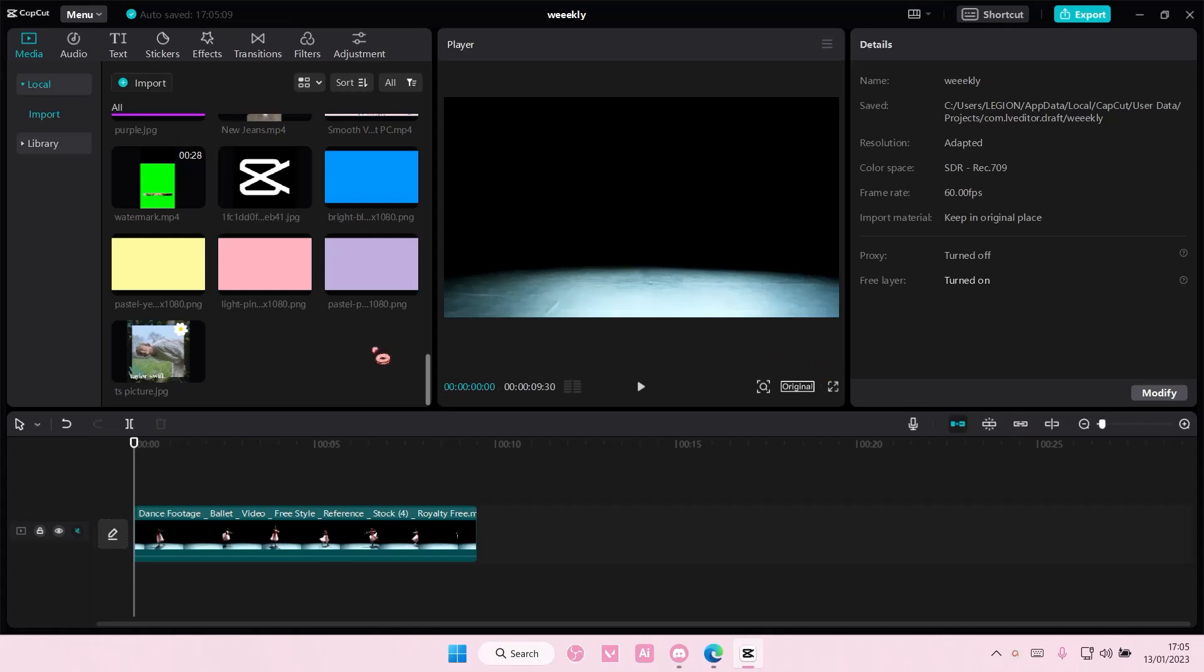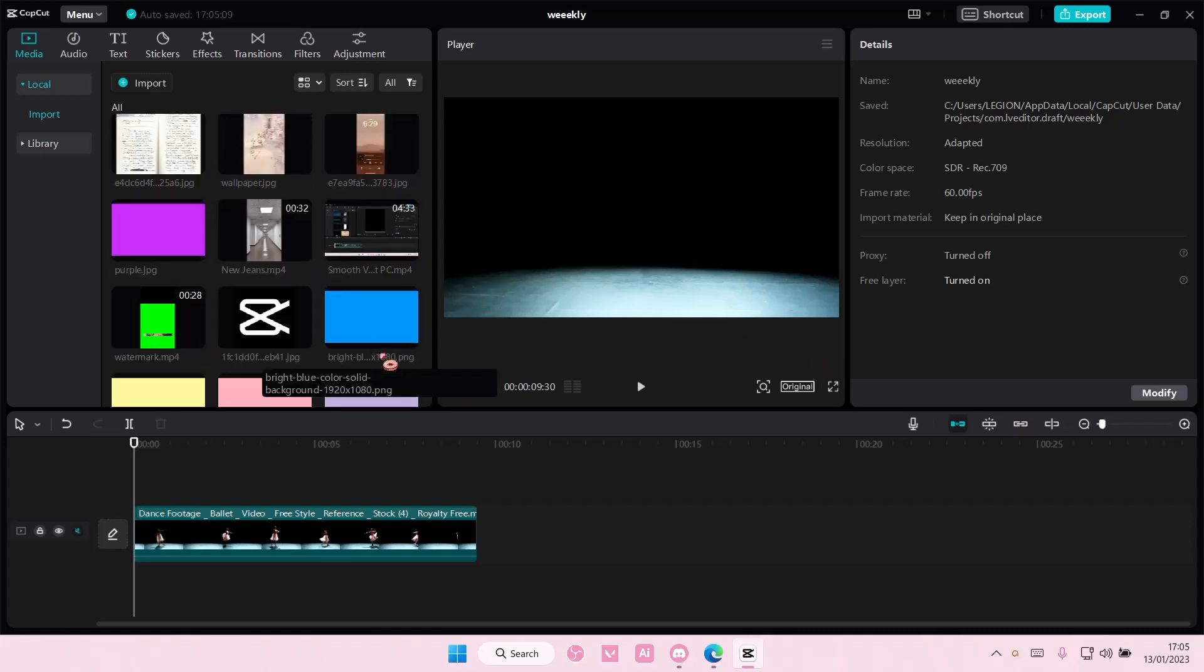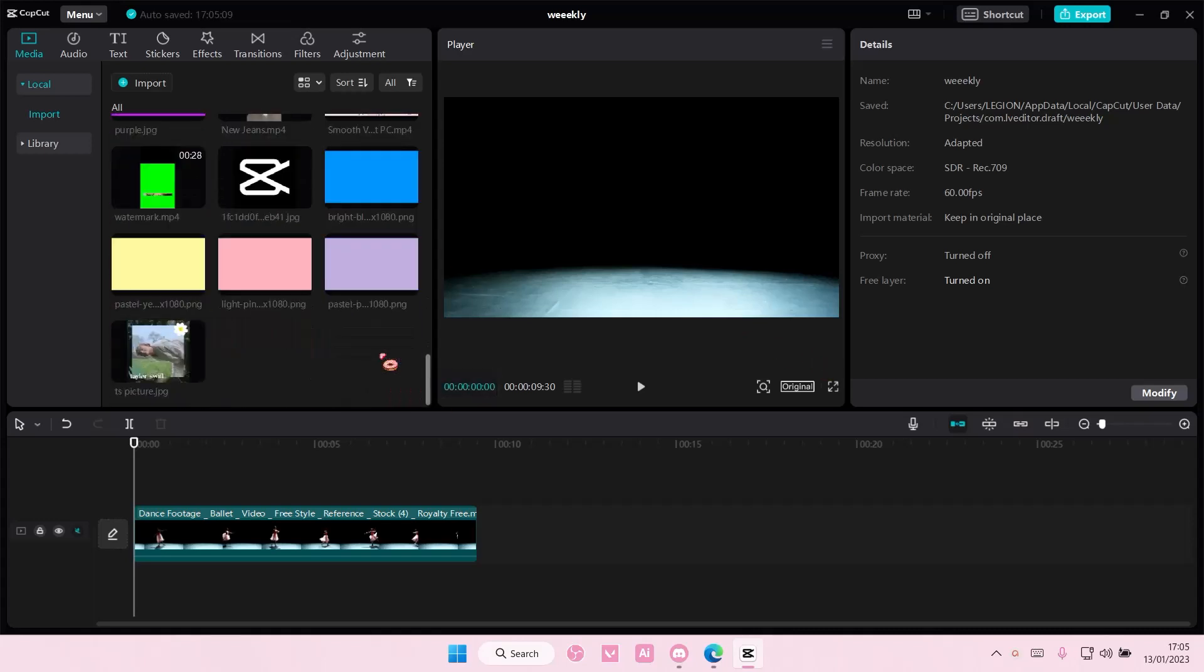Hey guys, welcome back to this channel. In this video, I'll be showing you guys how you can create a colorful spotlight effect on CapCut PC.